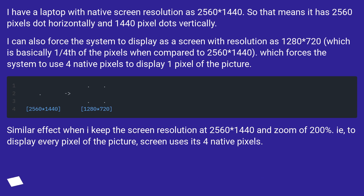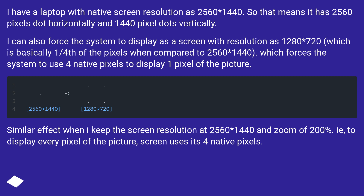I have a laptop with native screen resolution of 2560×1440, which means it has 2560 pixel dots horizontally and 1440 pixel dots vertically. I can also force the system to display at a resolution of 1280×720, which is basically one quarter of the pixels compared to 2560×1440, forcing the system to use 4 native pixels to display one pixel of the picture.